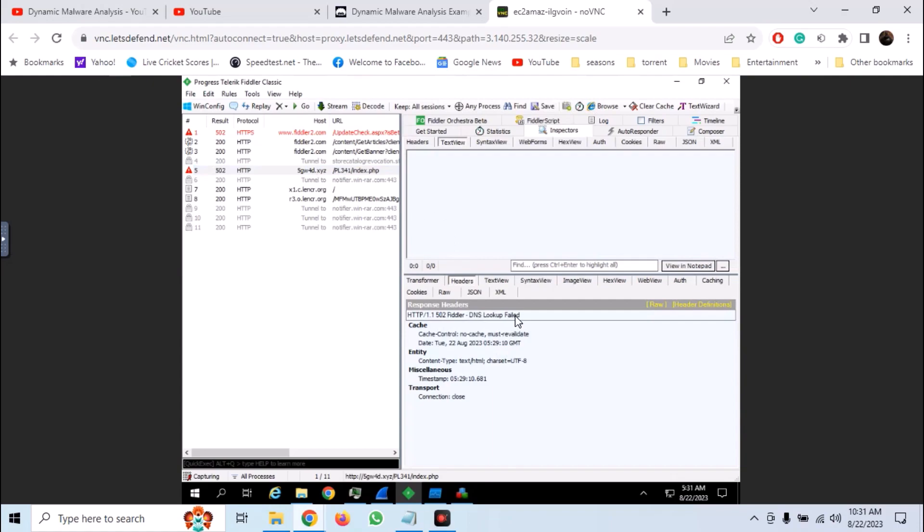So it is making a request to a DNS URL. Now let's analyze it with Wireshark.